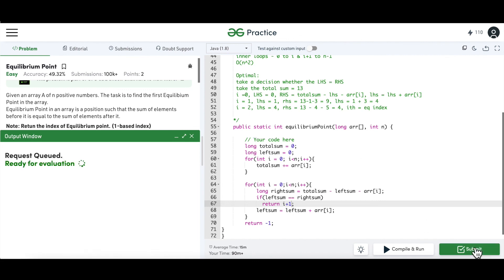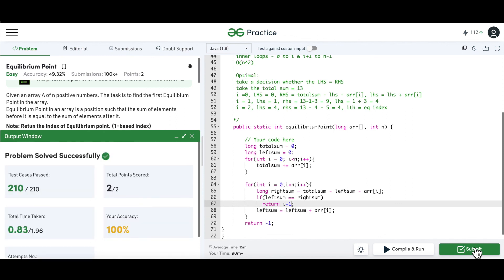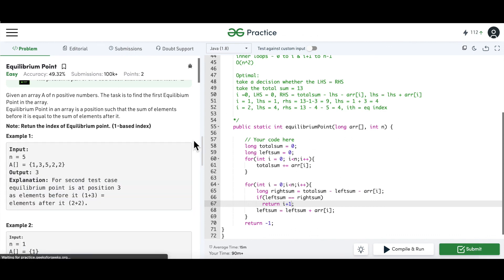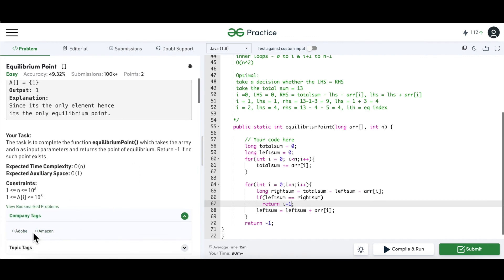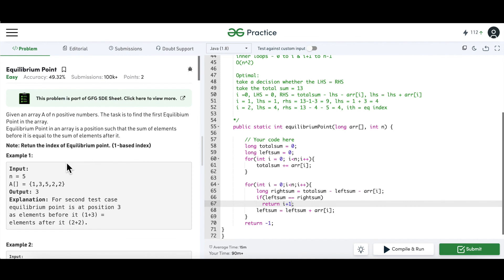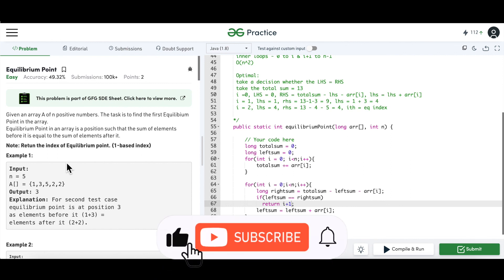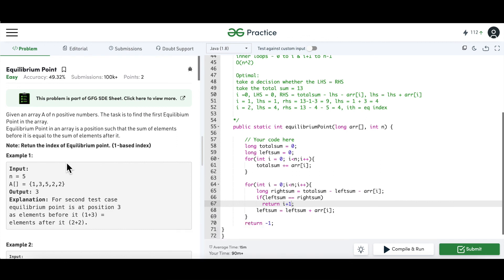After submitting, the solution passes. This question is asked in several companies including Adobe and Amazon, making it a popular interview question. Even outside interviews, these array problems form the foundation of DSA. Practice links will be in the description. Let me know in the comments if you have any questions, and please subscribe for more content like this — thank you for watching!